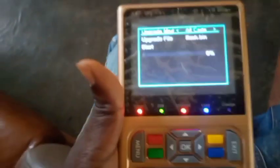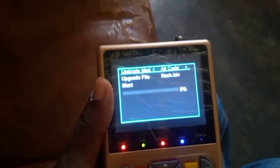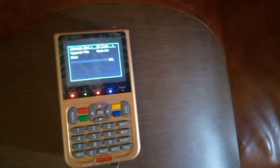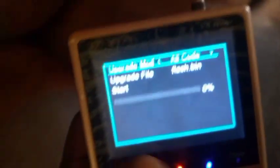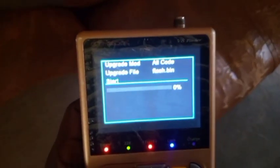I want you to see the message very well. The message says: Upgrade mode. Upgrade file. My file is detected there, as you can see. At this point you only have to select Start. Then press OK. Look at it — do not remove your disk.